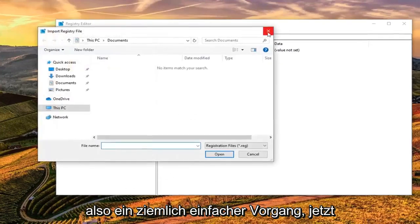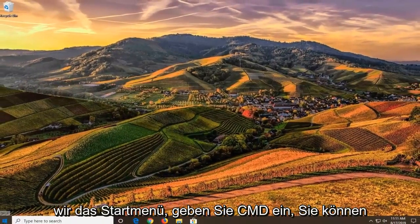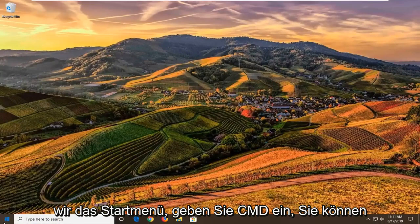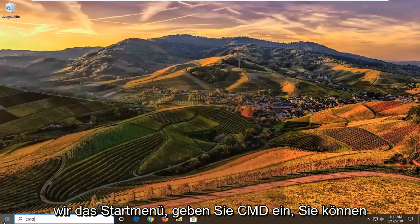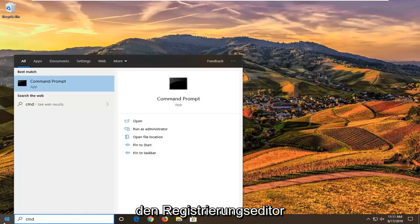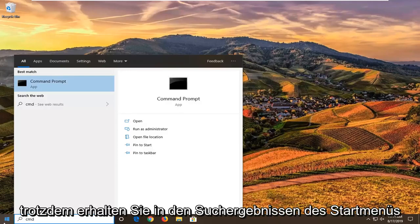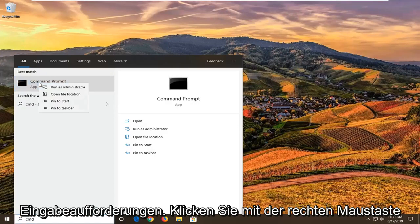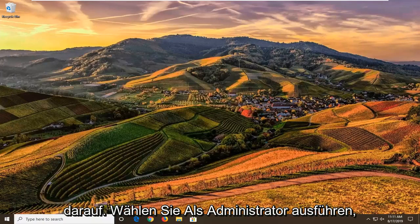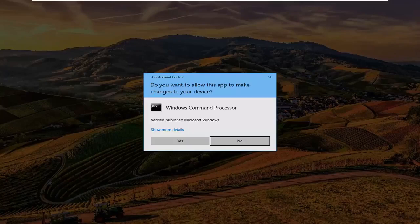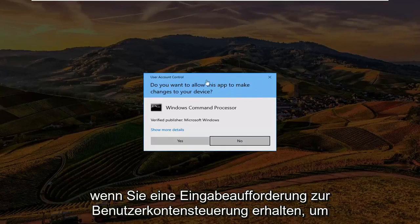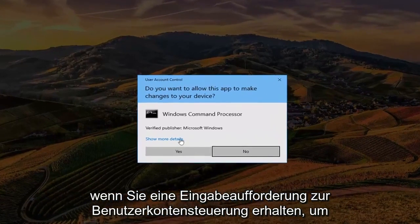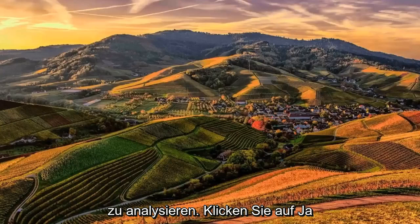Pretty straightforward process. Now that you've done that, we're going to open up the start menu, type in CMD. You can close out of the Registry Editor, by the way, if I was not clear about that. But anyway, in the start menu search results, you'll see Command Prompt. Right click on it, select Run as Administrator. If you receive a user account control prompt, you want to left click on Yes.